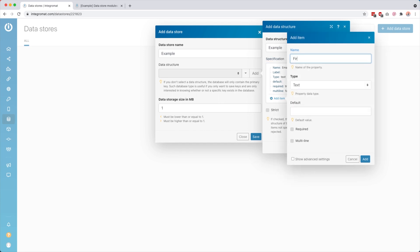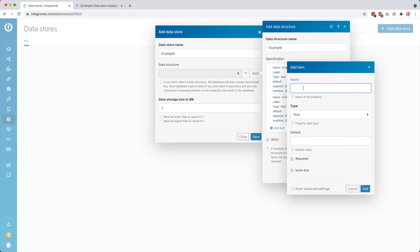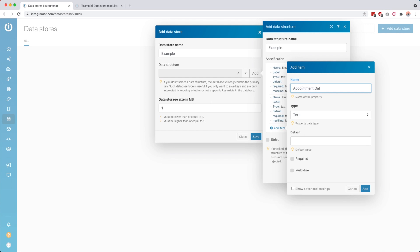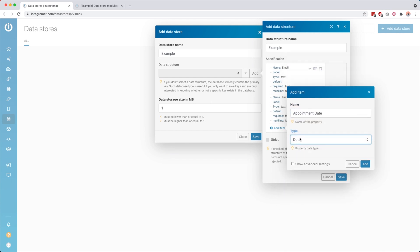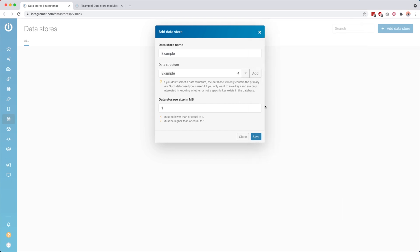Then you can add another item — for example, 'first name', type text, no default, not required, not multi-line. Click 'add'. And maybe, imagine this is some kind of database you're using for appointments, you could also say 'appointment date'. Then you would set the type to date — and you'll also see that some options disappear. Then click 'add', and now we can just click 'save'.